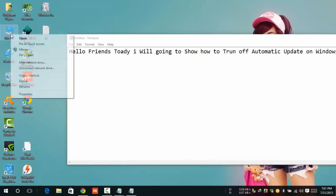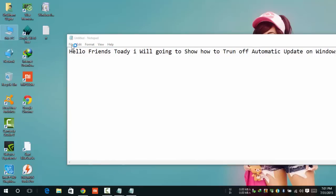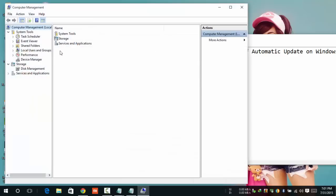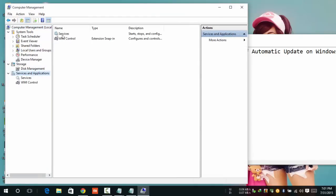Right-click on My Computer and click Manage. Click on Services and Applications, then click on Services.